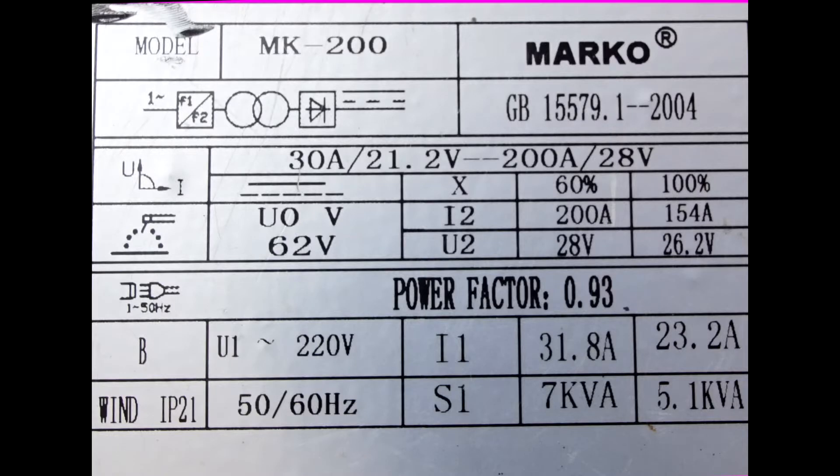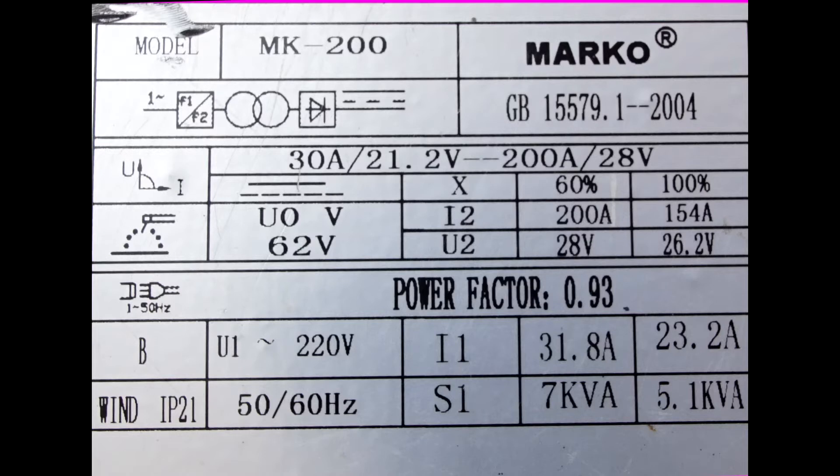This is a photo of the rating plate and it states that the welder will pull 31.8 amps at 220 volts, which is 7 kVA. In Cambodia, that's a bit hopeful trying to get 31.8 amps out of a main socket.